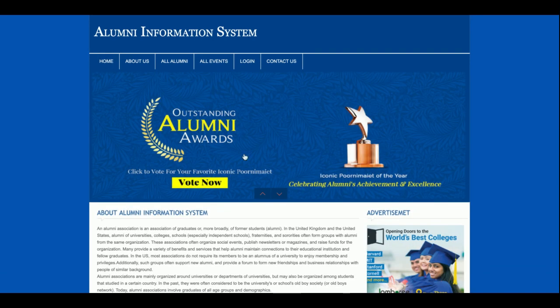This is all I have developed in this project — Alumni Information System — a web-based mini project developed in PHP and MySQL with only admin functionality. The admin can add alumni, see alumni reports, add events, see event reports, and view alumni and event details. If you need more functionality, put it in the comments and I will incorporate those changes. Don't forget to subscribe to our channel for the latest video updates. Thanks for watching!